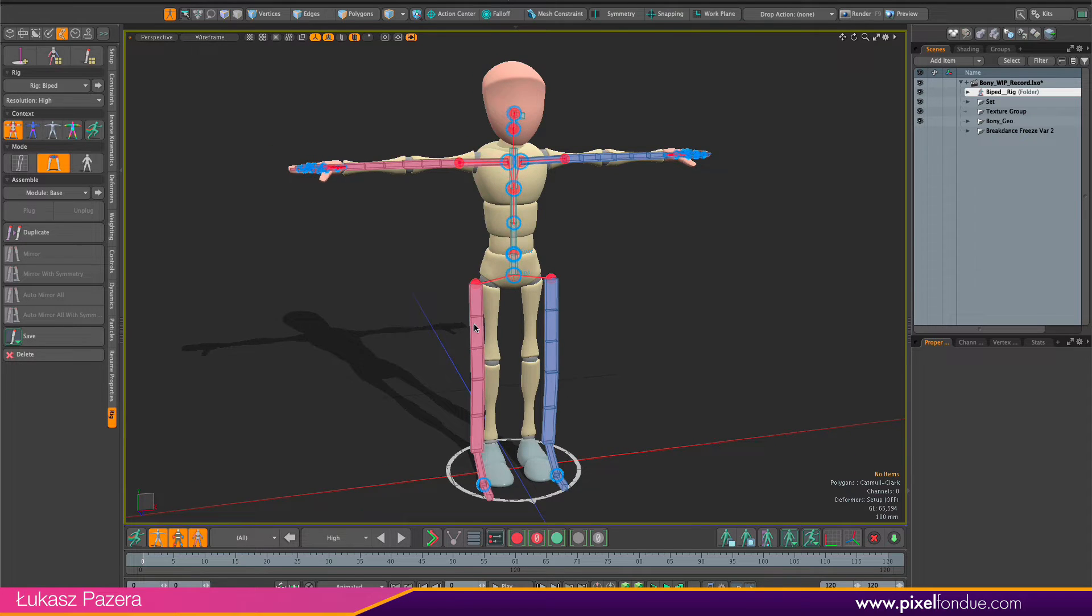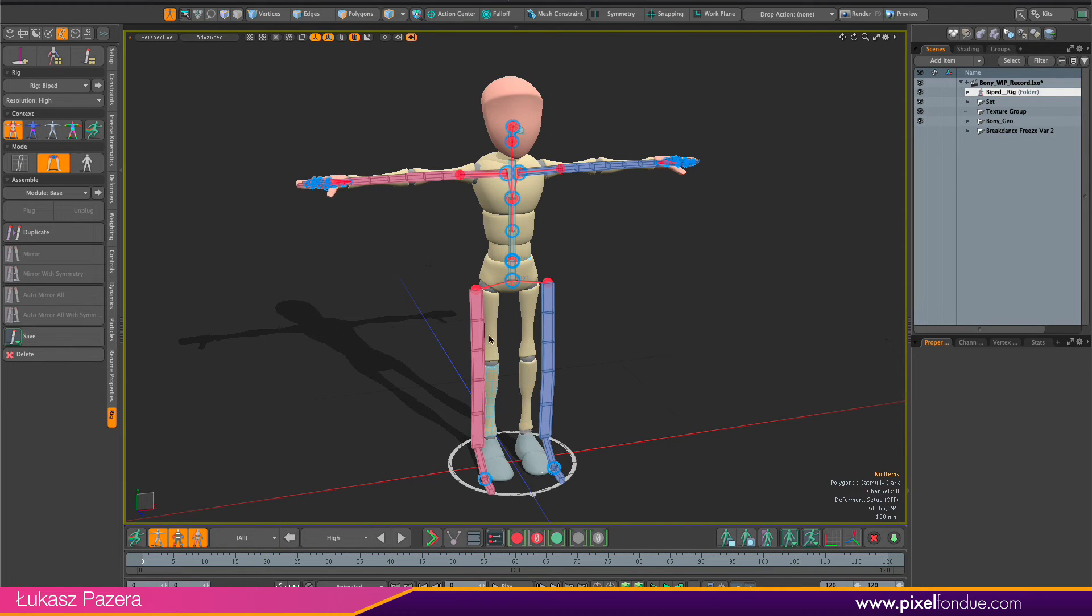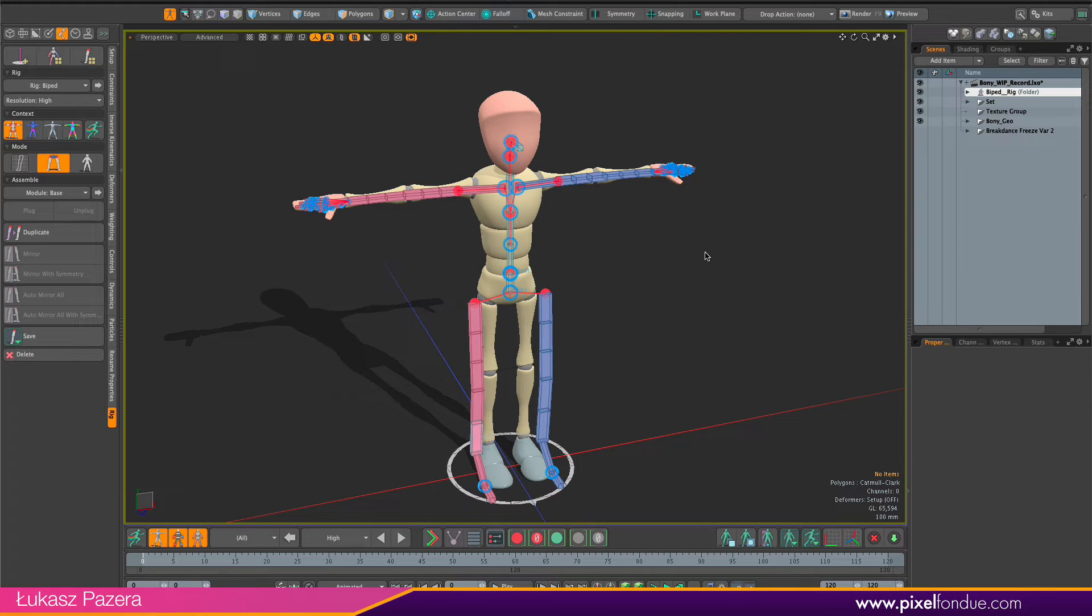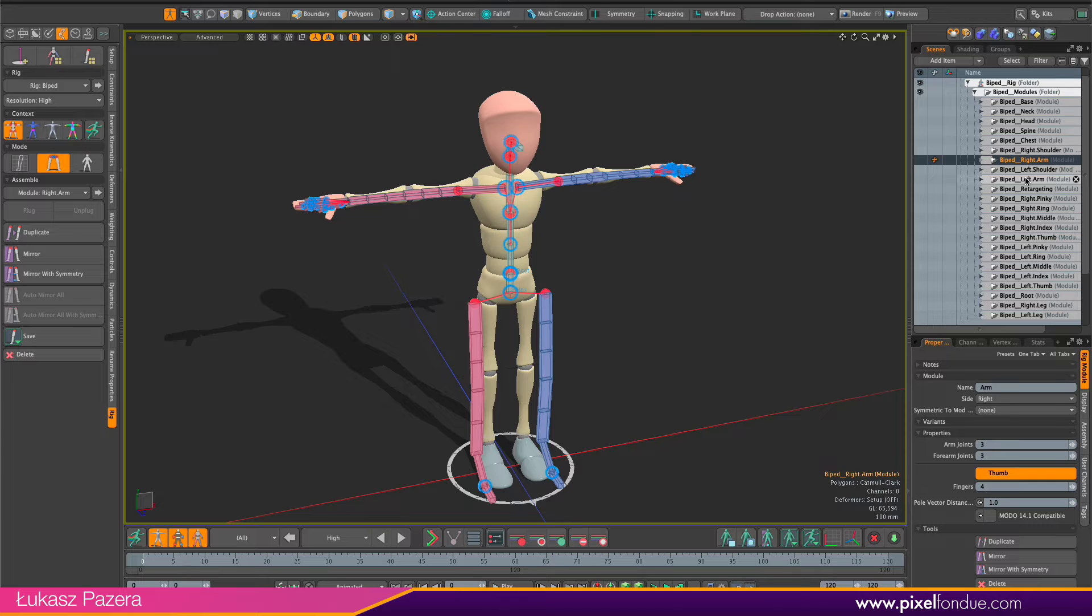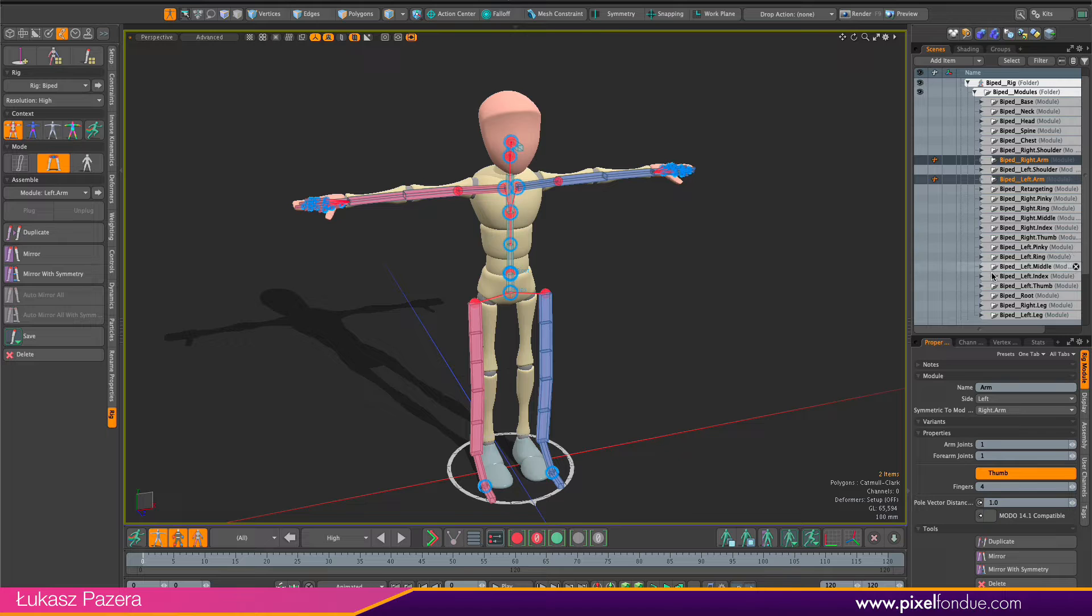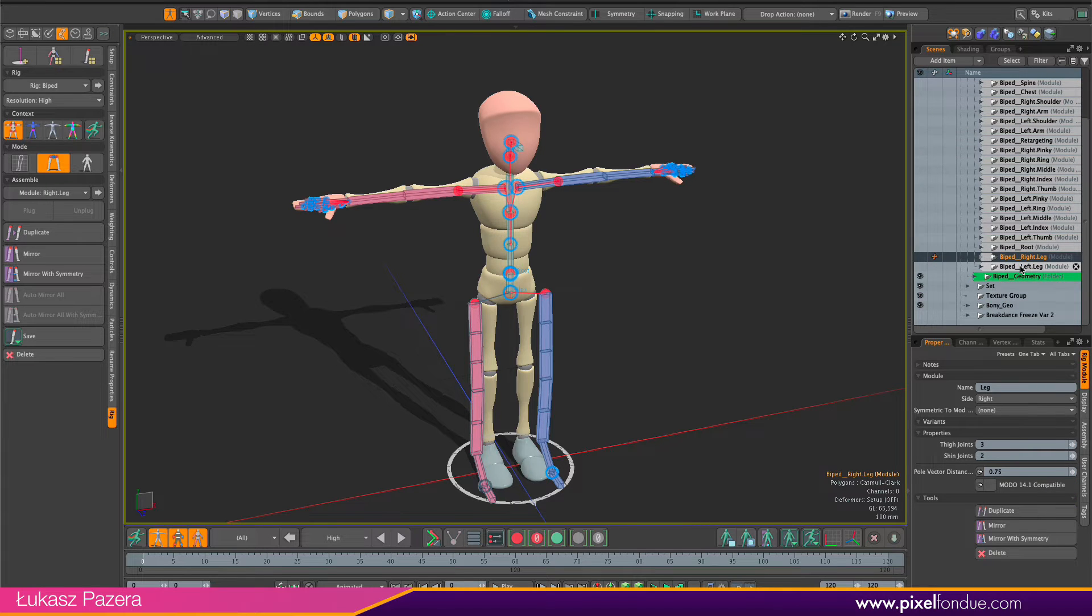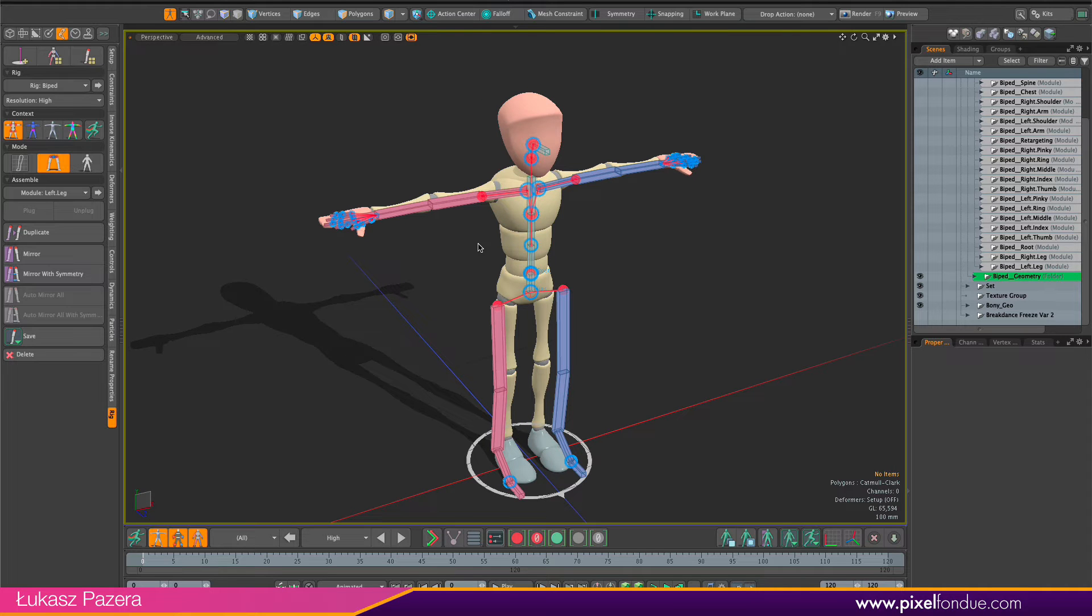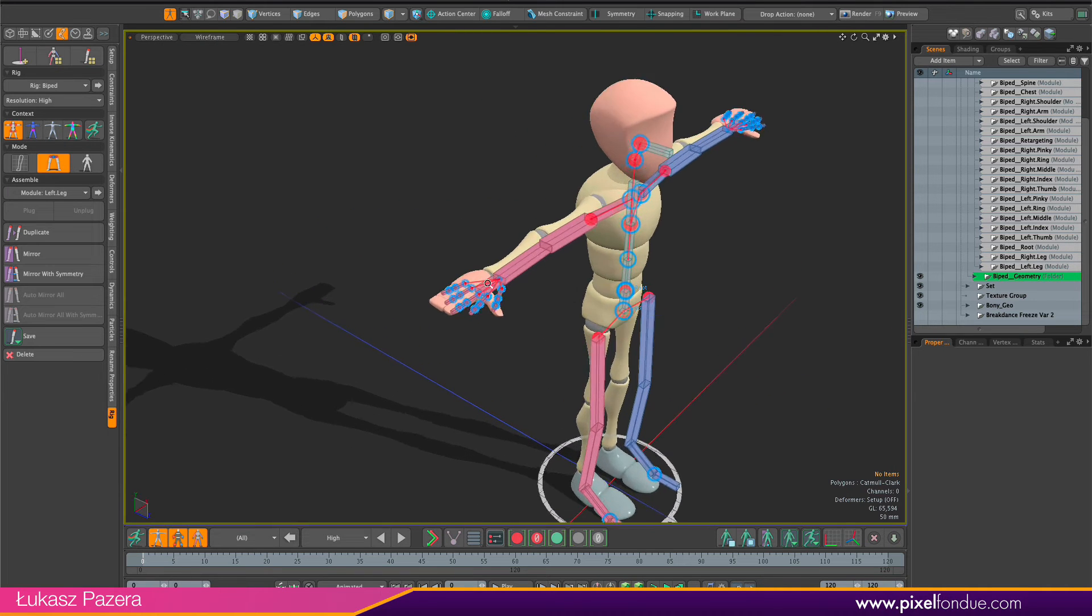And then I also do not need any of the twist joints because with this sort of mesh, it's really just a set of segments. It's enough if I have just single joint in arm, forearm, upper leg and lower leg. Let me unfold the modules list here. I'll just quickly grab the right arm and the left arm modules and set the arm joints to one. Here in the item properties. Then set the forearm joints to one. And I will do the same thing for legs. So right and left leg. And again, thigh joints to one, and the shin joints to one.